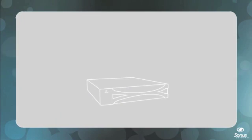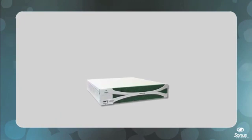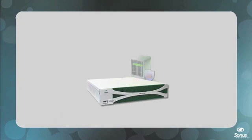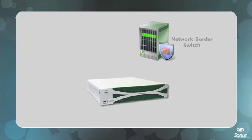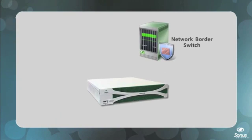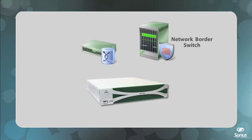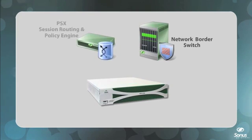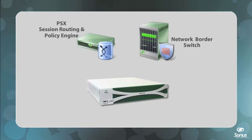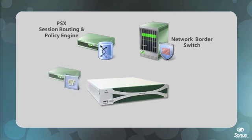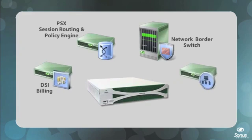First is the mature, widely deployed Sonus network border switch, already proven in over 80 service providers around the globe. Second is the Sonus PSX Session Routing and Policy Engine, the most widely deployed and advanced policy and routing engine in voice-over IP networks today. The NBS 5200 also includes local accounting functionality and native element management for complete turnkey operation.